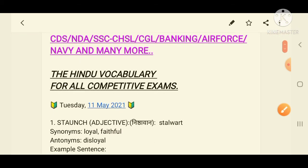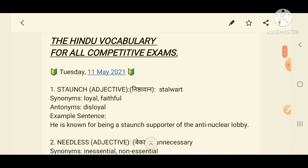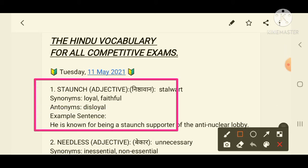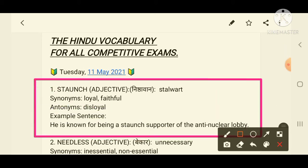Today's date is 11th May 2021. The first word which has appeared on your screen is 'staunch'. The meaning of staunch is stalwart.